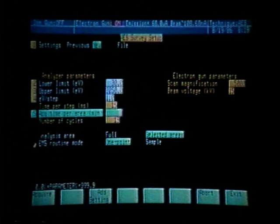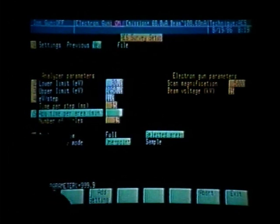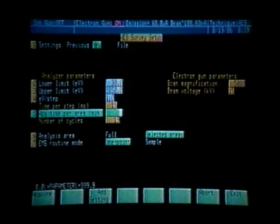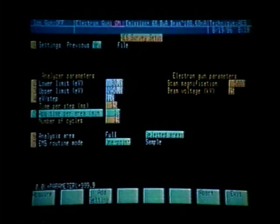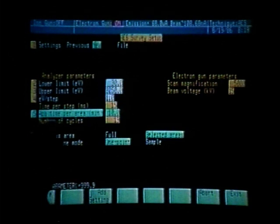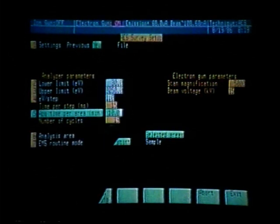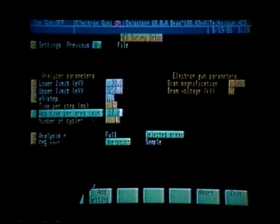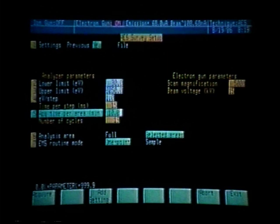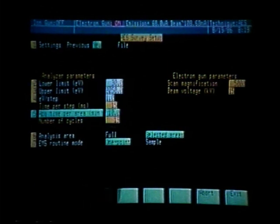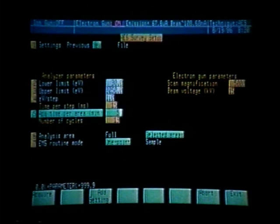Line number 5 asks how much acquisition time we wish to spend per area in minutes. We are looking at three areas, so if we spend 10 minutes per area, it will take a total data acquisition time of 30 minutes. Notice that when we type in the time per area, it automatically calculates the number of cycles — 10 minutes gives 19 cycles. If we change that to 5 minutes, it updates to 9 cycles. We wish to spend 10 minutes per area, which is a total of 19 cycles.